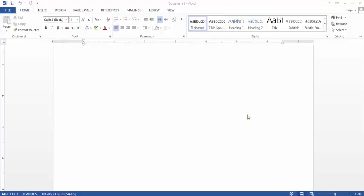Hello viewers, welcome to Zegulls. Today my topic is: what is MS Word? Microsoft Word is a processing software developed by Microsoft that allows you to create, edit, and save professional documents such as CVs, letters, applications, and more.